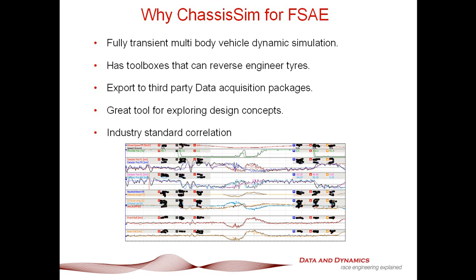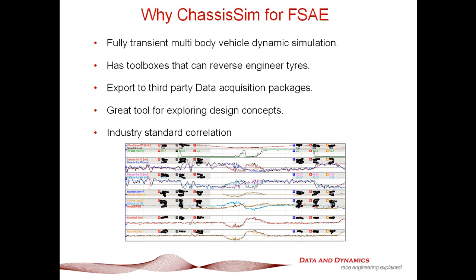I say that because I have lost count of the number of times, a number of different formulas that ChassisSim has been applied across, and you cannot tell the difference between simulated and actual data. So what we've got here, actual is red, simulated is black, so we've got speed, throttle, front dampers, rear dampers, steer, lateral longitudinal G, front rear roll. This is the power that you're going to have if you start to use ChassisSim on your Formula Student car.